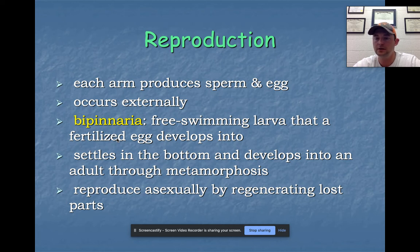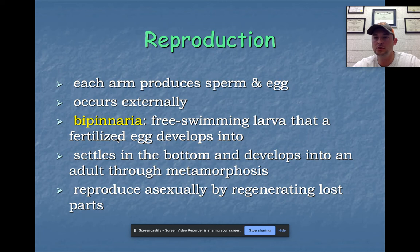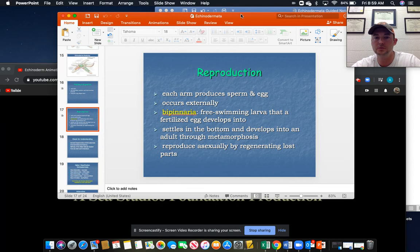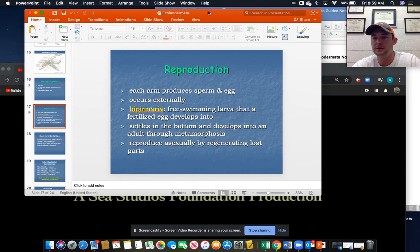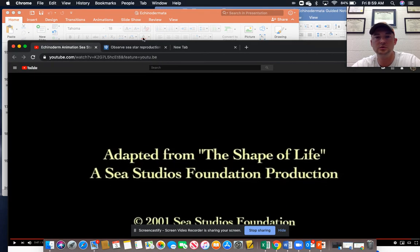Starfish can also reproduce asexually by regeneration. If a starfish loses part of its arm, it can regenerate. More incredibly, if part of the arm and the central disc is removed, that piece can become a completely identical clone of the original starfish. There are pros and cons to both asexual and sexual reproduction, as we've discussed multiple times.